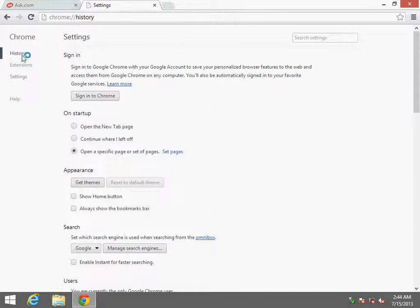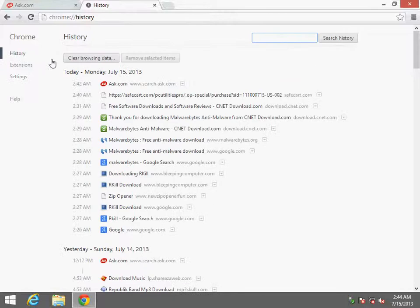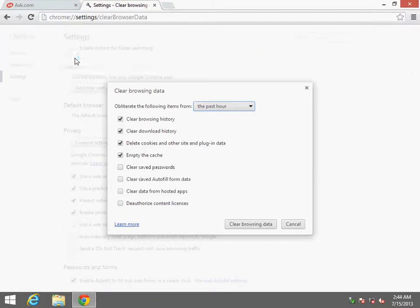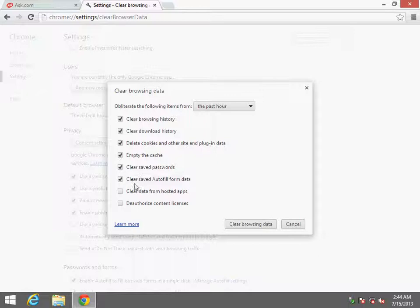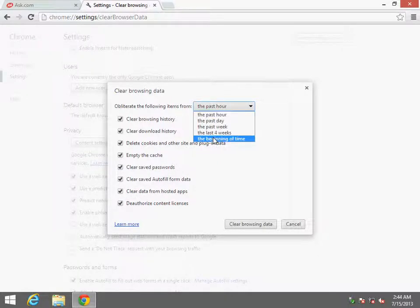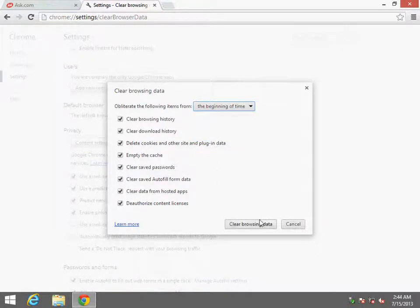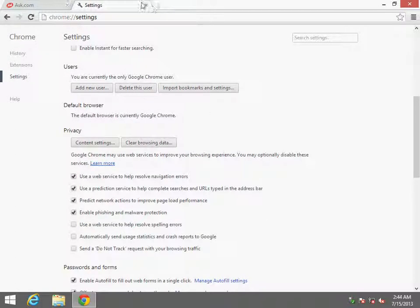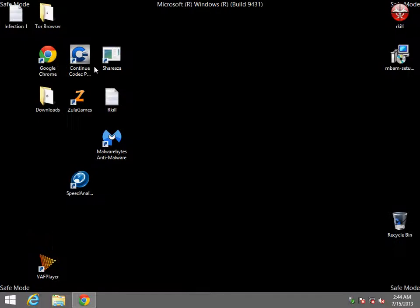One thing else is to clean the history. So clear browsing history. I clear everything, beginning of time. So clear browsing data.